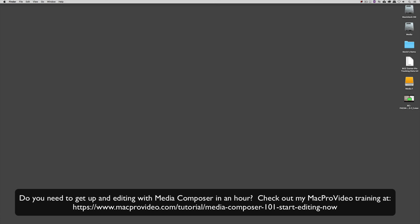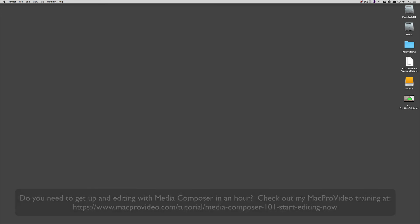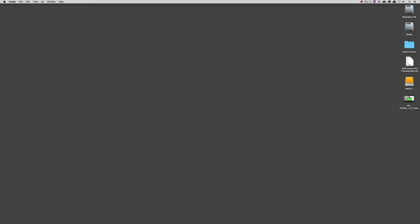But sometimes you just need to get the information and get yourself up and running lightning fast. If that's the case, head on over and check out my Mac Pro Video Training Series on Media Composer, where Lesson 1 will get you up and running in Media Composer in about an hour.